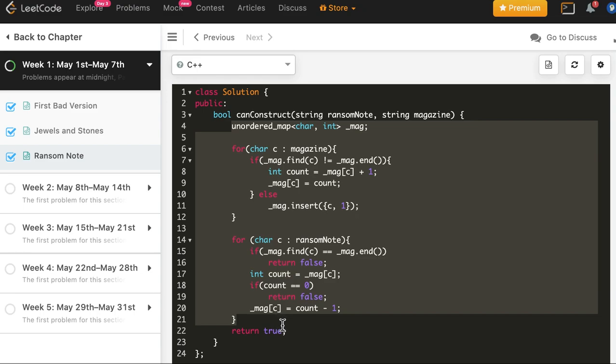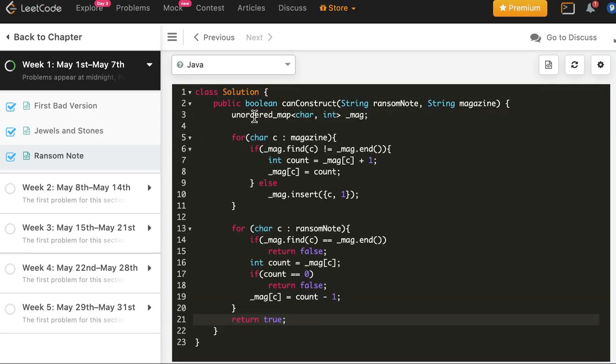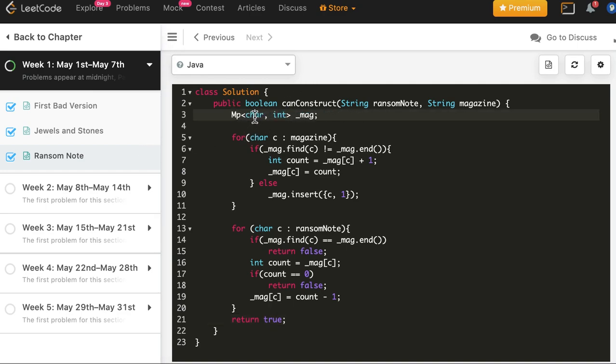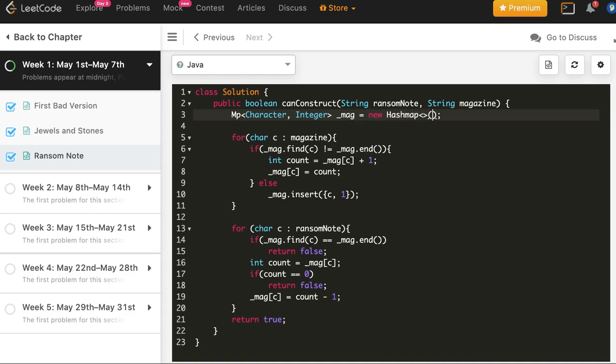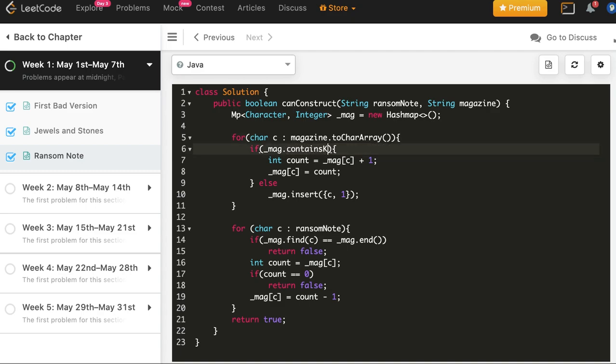And the solution is accepted. So now we will use the same logic for Java. So here we will create a map of character and integer, new hash map. Magazine dot to char array. And here it's contains key.